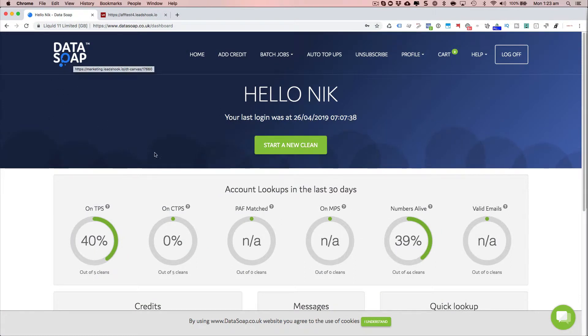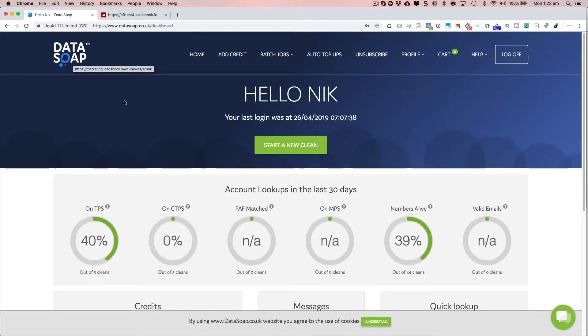That's what it looks like. So when you log in, you'll see something similar. I'll share a special link to users so you get the best price with DataSoap.